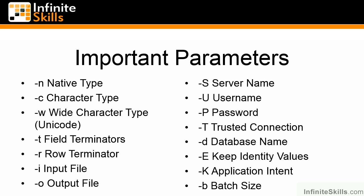If we specify a batch size, typically people use something between 1,000 and 10,000, then the locking will be minimized because we're only going to be inserting 1,000 or 10,000 rows depending on what batch size you specify, and then committing and beginning a new transaction. This keeps the locking to a minimum.